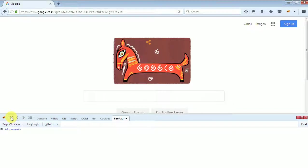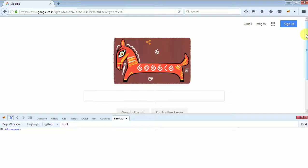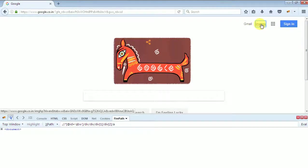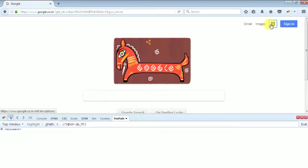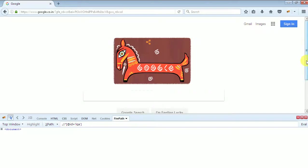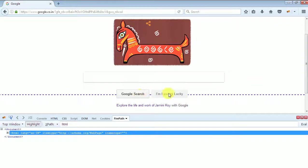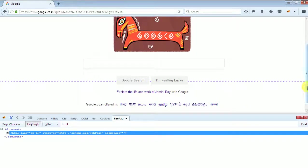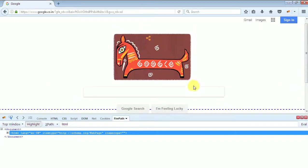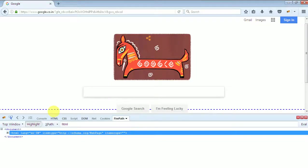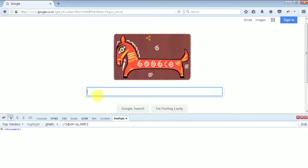You want to enter a text for searching in Google. You need to enter text in this textbox. So how to identify? Because here we have a lot of elements like hyperlinks with the name Gmail, Images, a button Sign in, this image, this textbox, these two buttons Google Search and I'm Feeling Lucky. All these are present here.